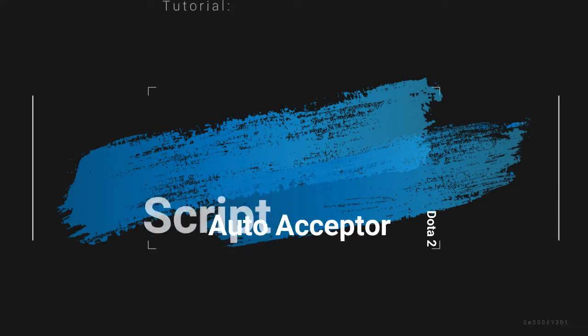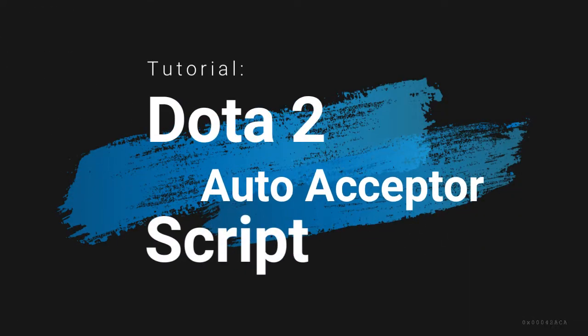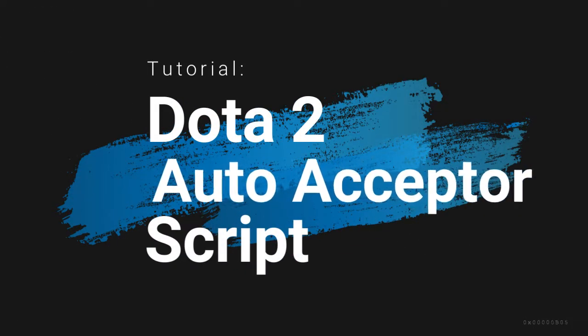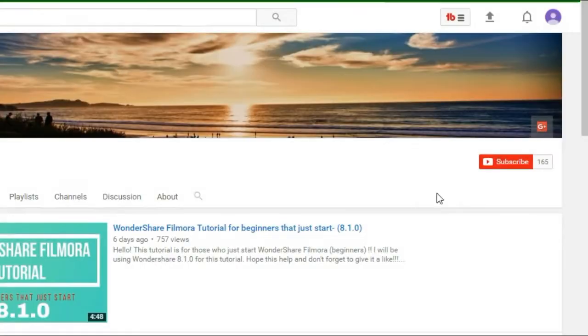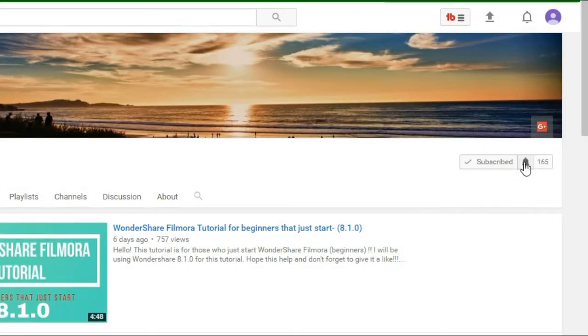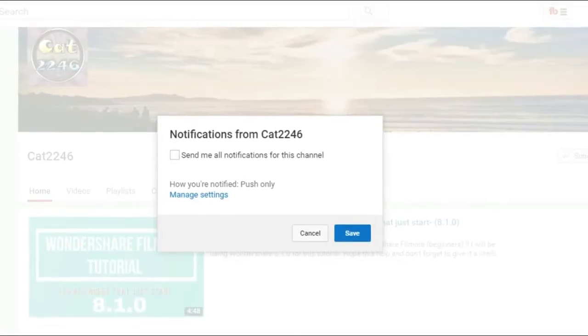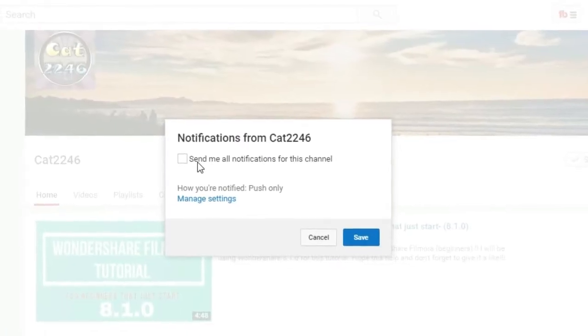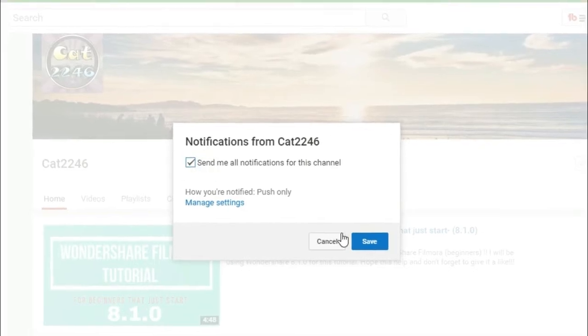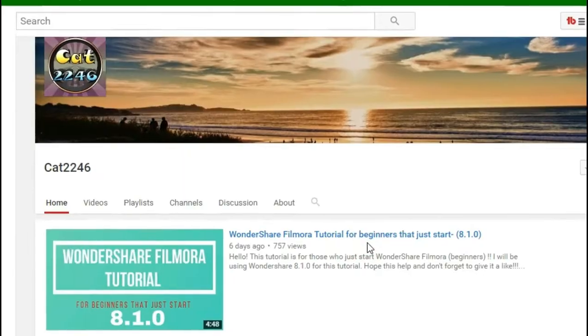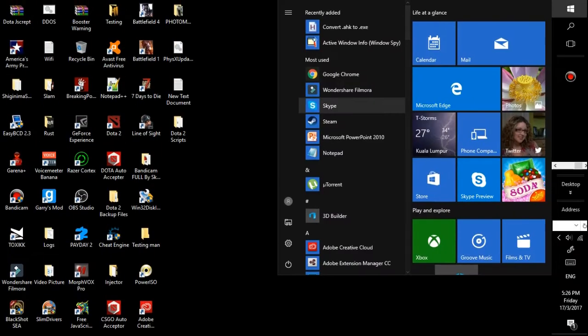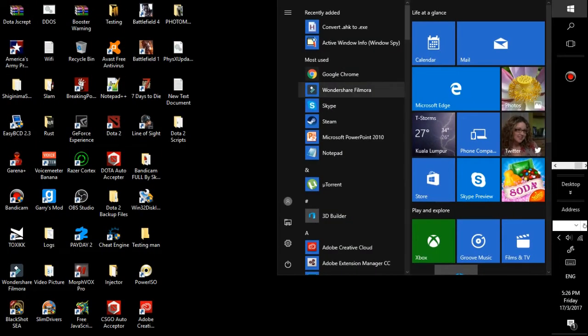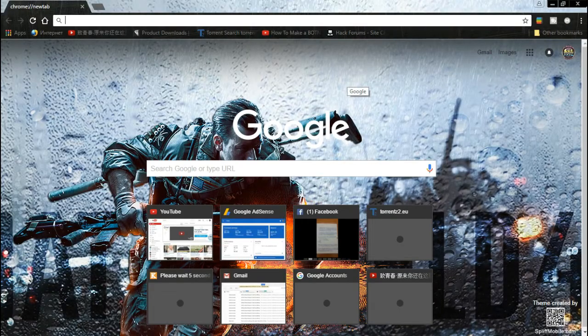What is going on guys, today I want to show how to make a Dota 2 auto acceptor. If you haven't subscribed to this channel, make sure you subscribe for more videos. First, go to Google Chrome and search for AutoHotkey. The link will be in the description.